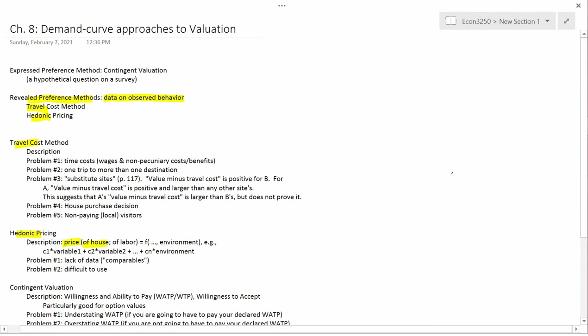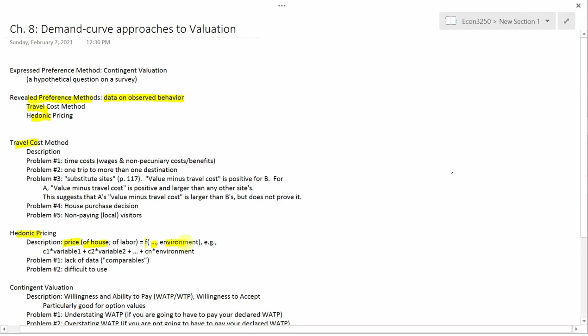This would be some function of a lot of characteristics. A lot of house characteristics like the size of the house, the number of bedrooms, the number of bathrooms, the age of the house, its location, how large the lot size is, so forth, things like this. And also the environment, in particular whether it has a view.